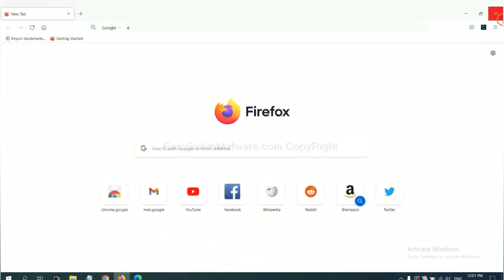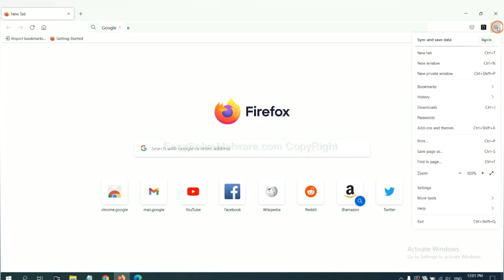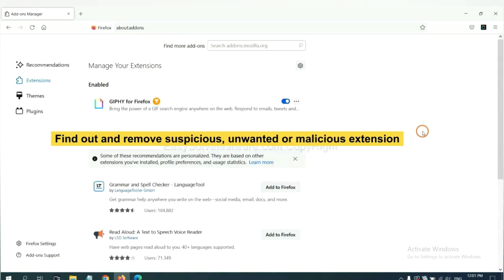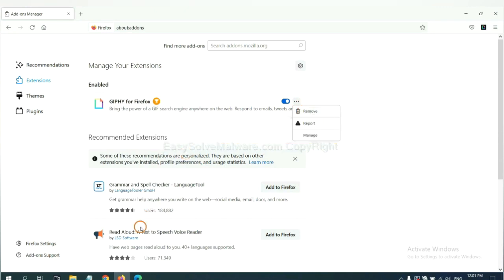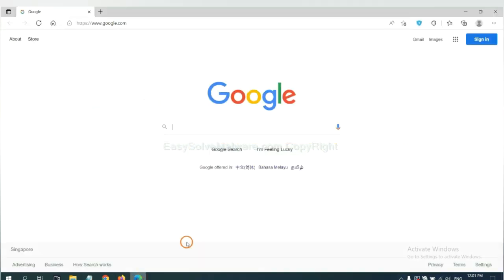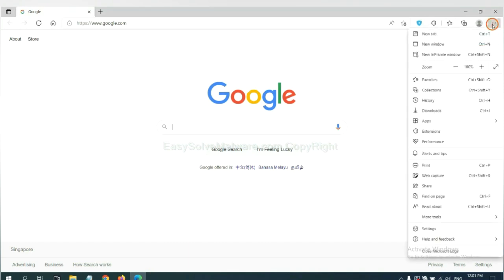On Firefox, click the menu button and navigate to extensions. Find and remove any suspicious extensions by clicking Remove. On Microsoft Edge, click the menu button, right-click on an extension, and click Manage Extensions to find and remove suspicious ones.